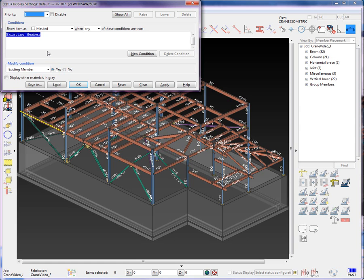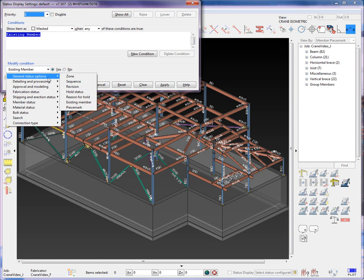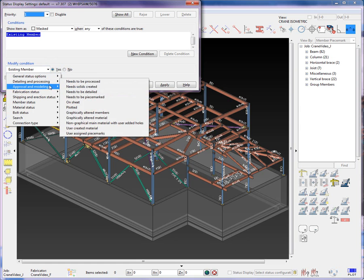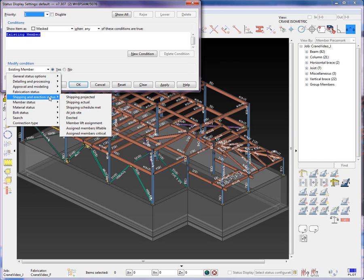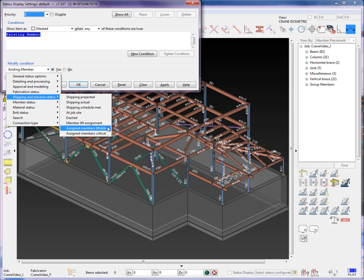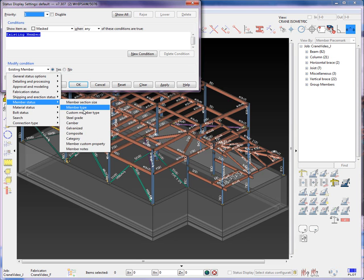We can see that there are many available conditions. I would like to focus on some new 7.3 conditions in the Shipping and Erection status. We have Member Lift Assignment, Assign Members Liftable, and Assign Members Critical. In the Member Status Member Type, we have added in the Custom Member.